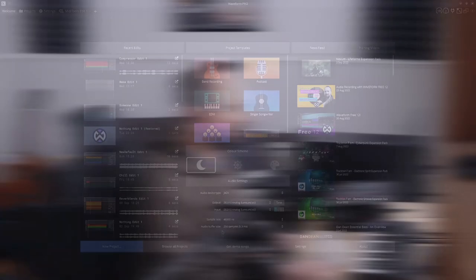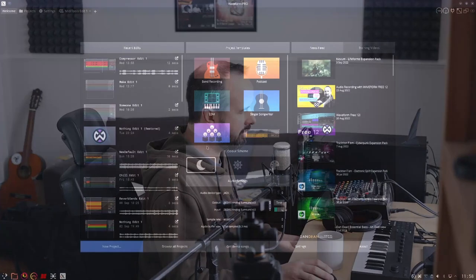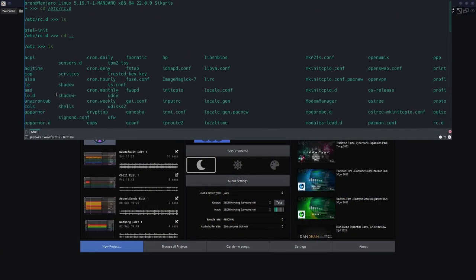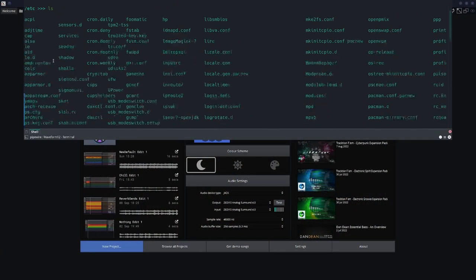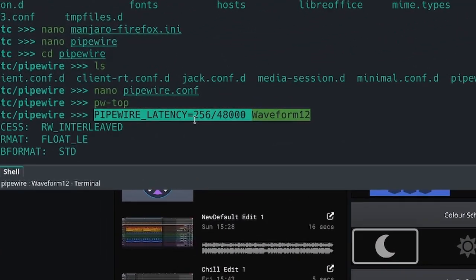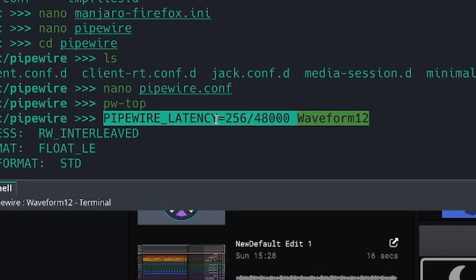If I press on my keyboard you can see that moving as I press my keyboard. Now, one thing you might want is to be able to open your DAW with a different sample rate and buffer size. The way that you do that is you open a terminal and type: PIPEWIRE_LATENCY in uppercase equals 256 and 48000, space, then your application — for example, waveform.